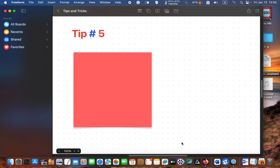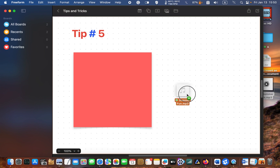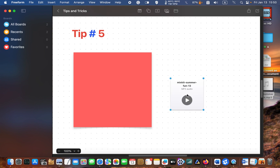Tip number five: add music files to a board. You can listen to your favorite song or music while using the board, especially when you want to avoid launching a memory-hungry music player application. In that case, drag your music file to your board and click on the play button to listen to it.